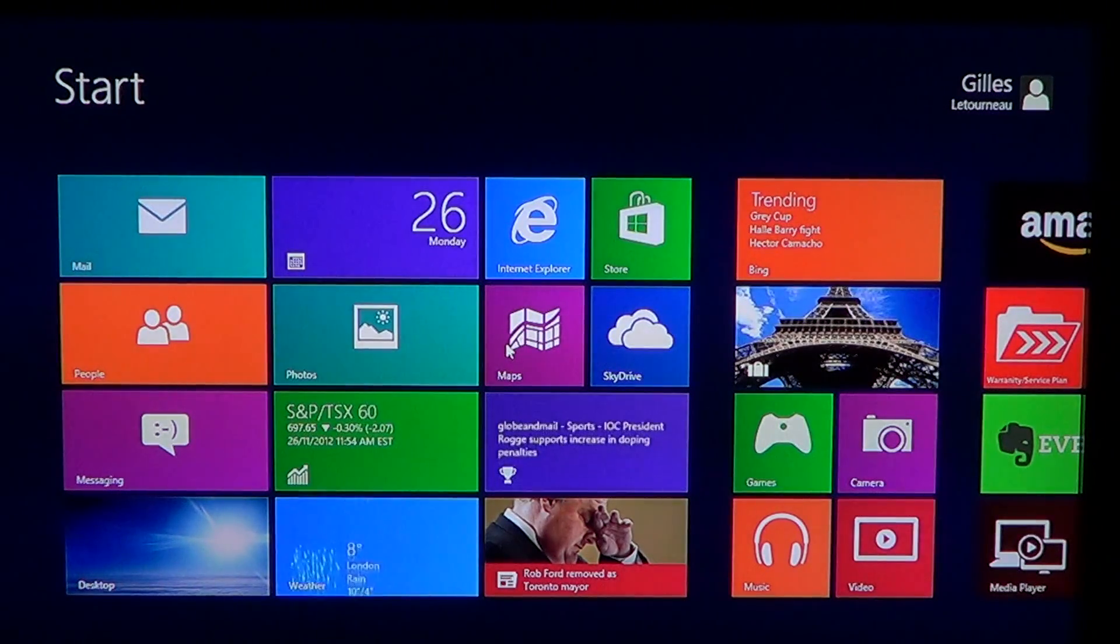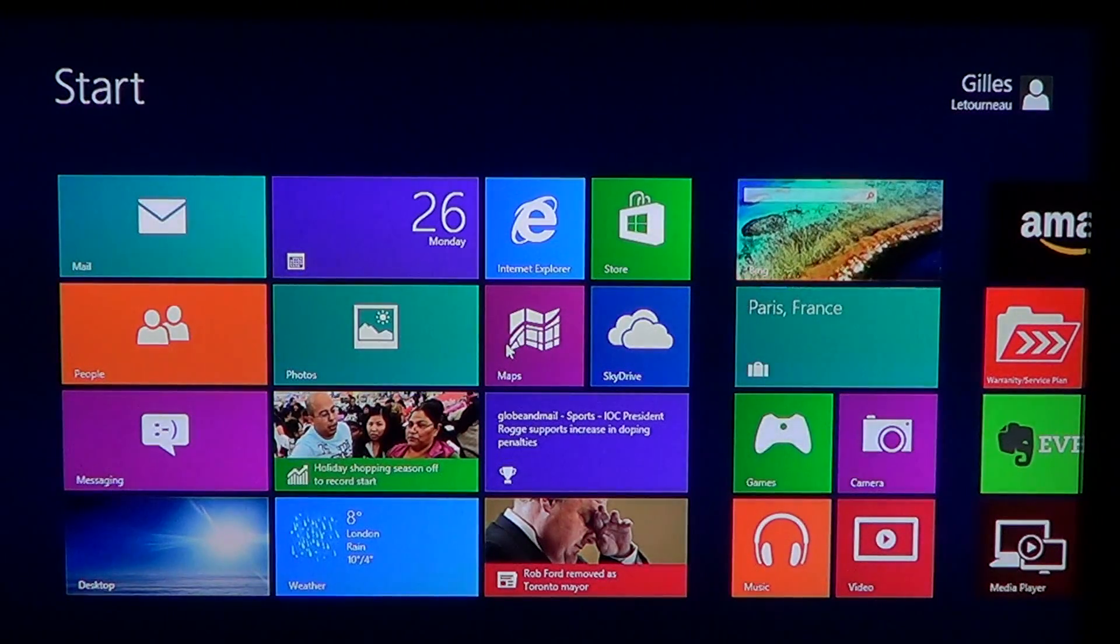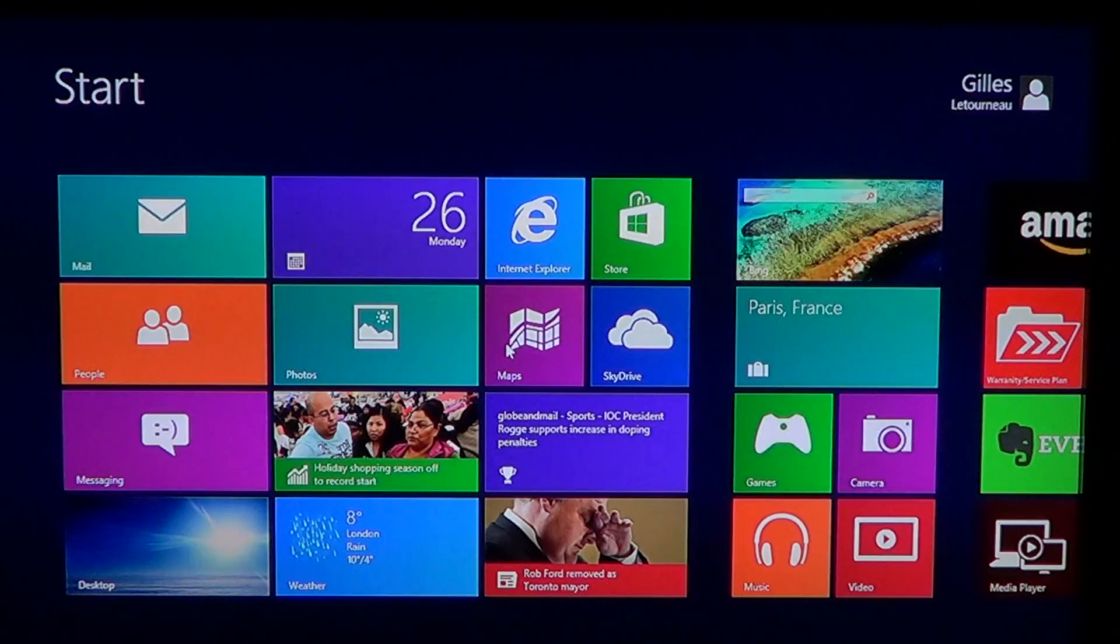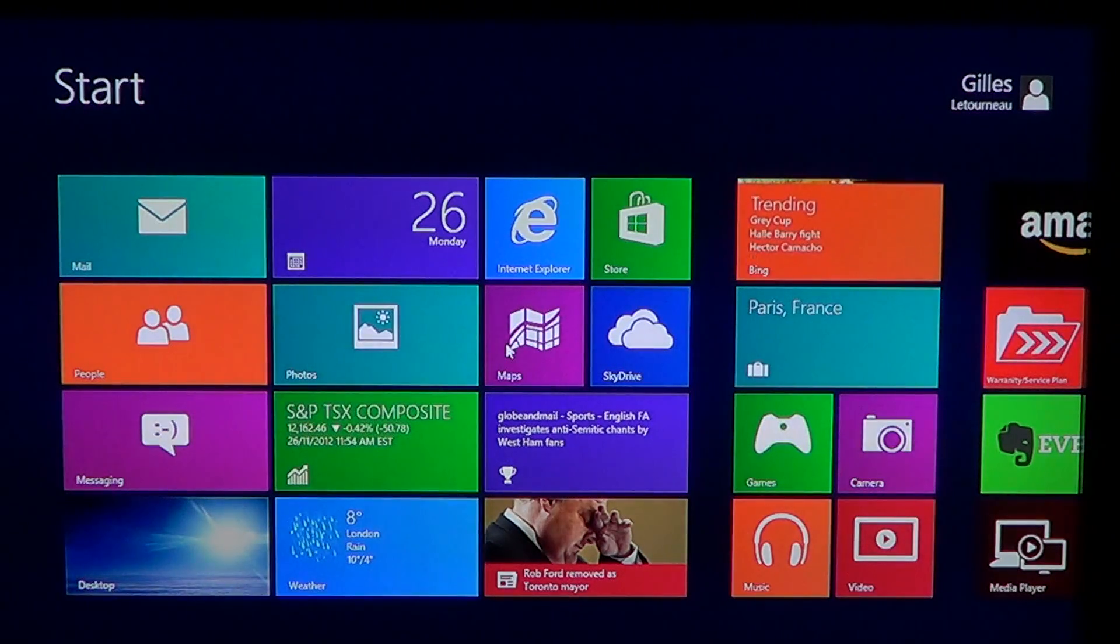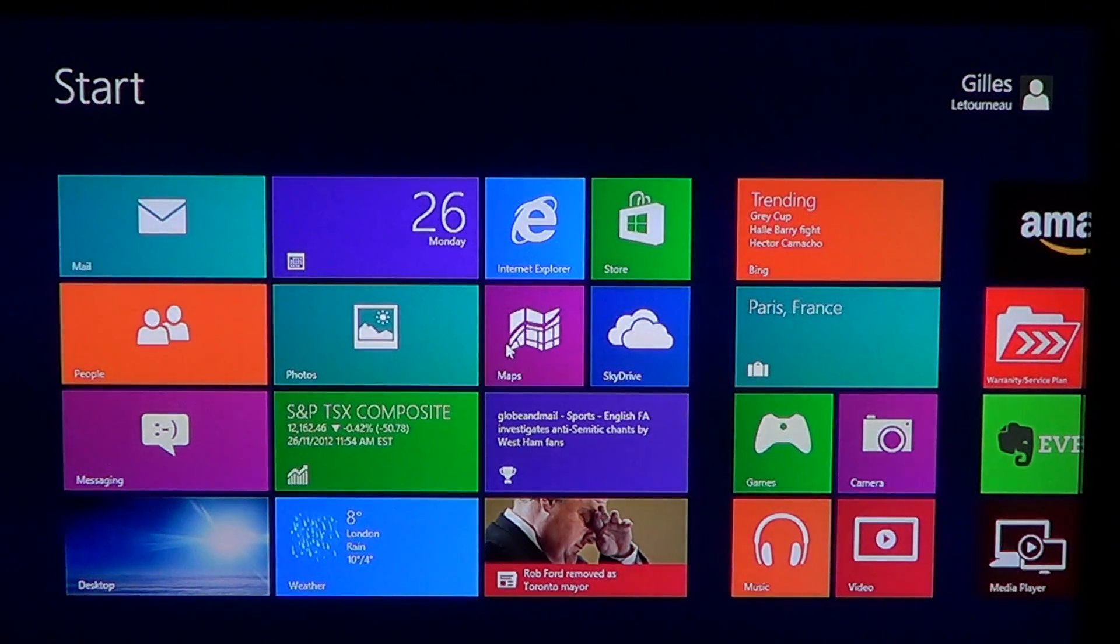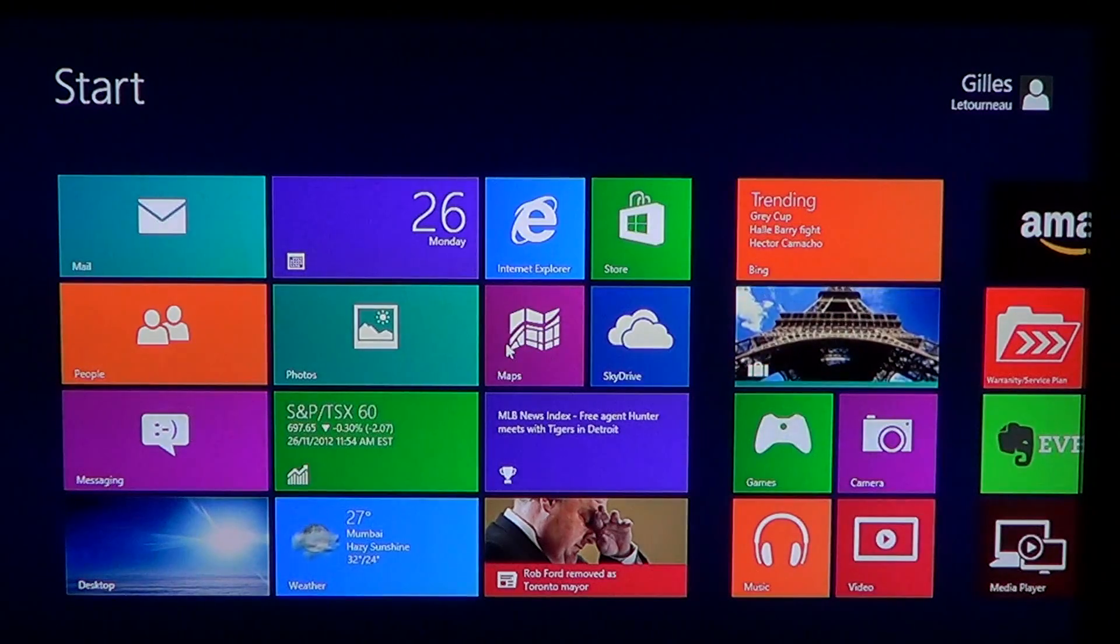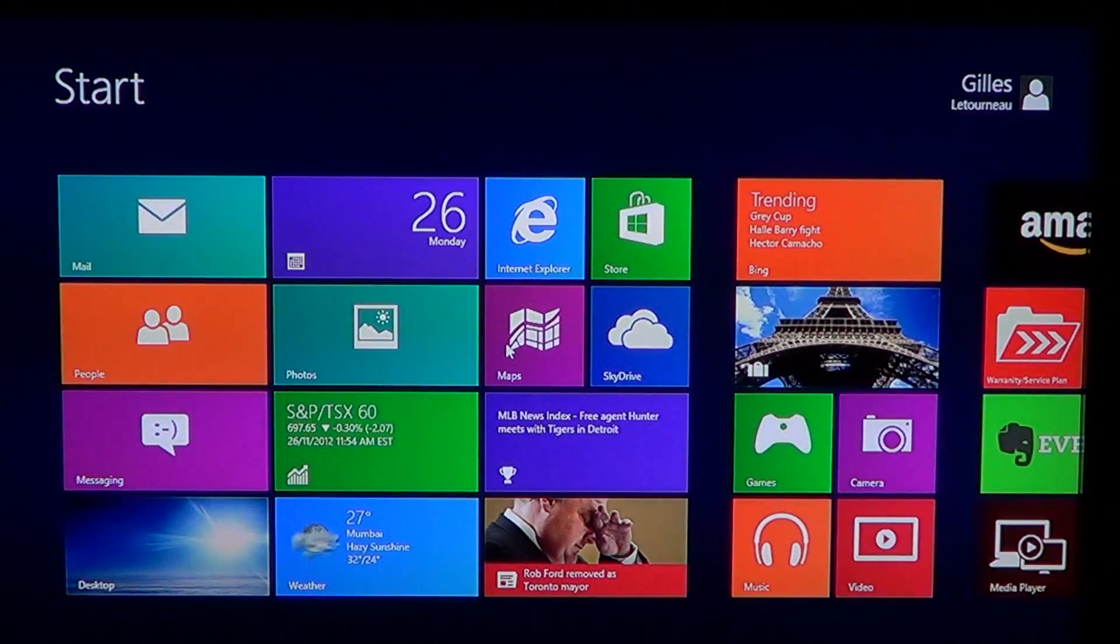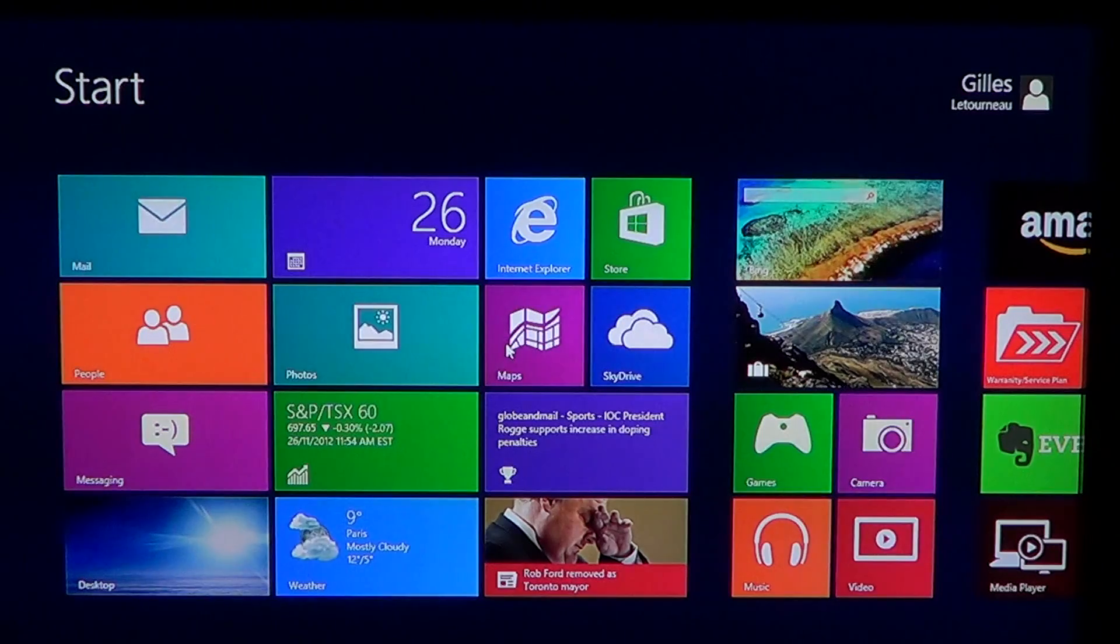In Windows 8, of course, they've included Internet Explorer 10. And Internet Explorer 10 will actually act as two different versions, depending on where you will click on it.